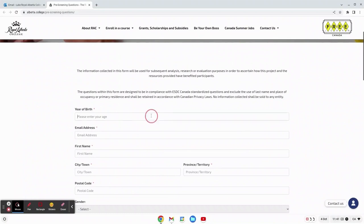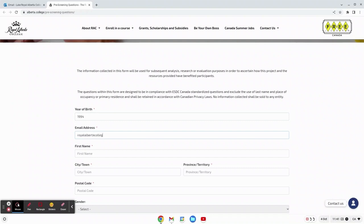On this web page you'll be asked to enter in a few pieces of information about yourself. First we'll enter in our year of birth, then our email address.